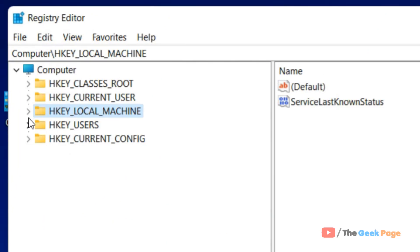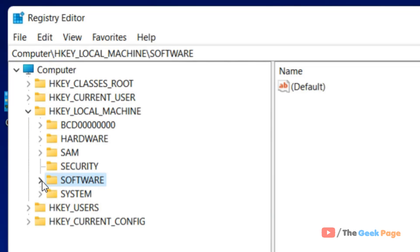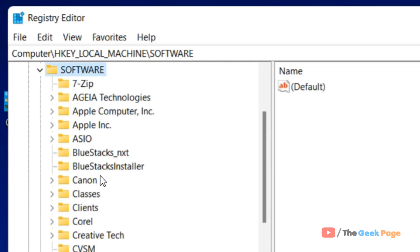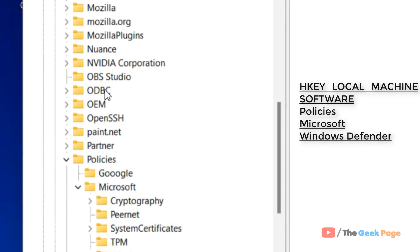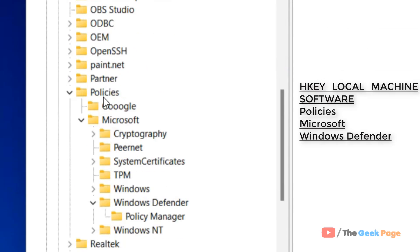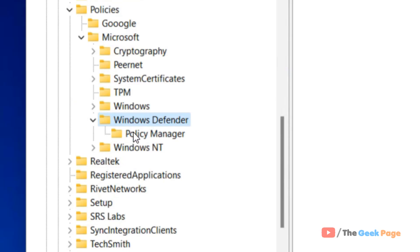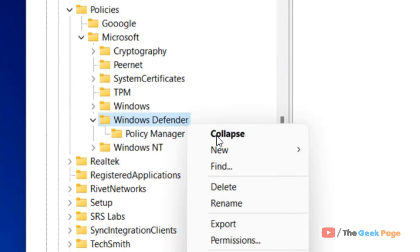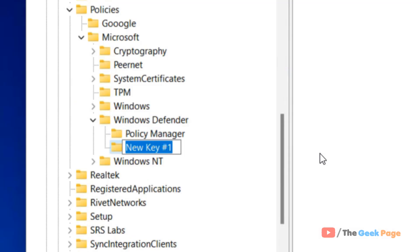Navigate to HKEY_LOCAL_MACHINE, then expand Software, then Policies, then Microsoft, then Windows Defender. If there is not a Scan folder under it, right-click, choose New Key, and name it Scan.